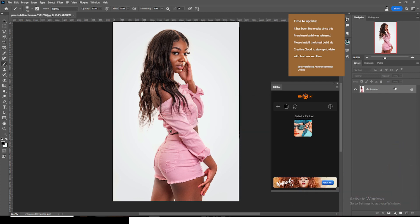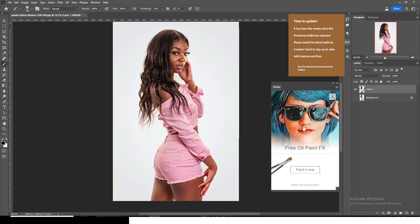Duplicate the layer and hide the original. With the duplicate selected, click on this and then click Paint. It will automatically paint it for you.